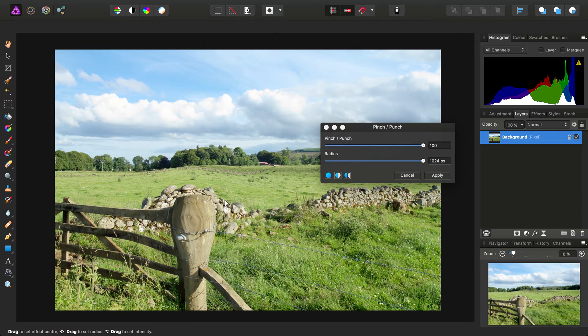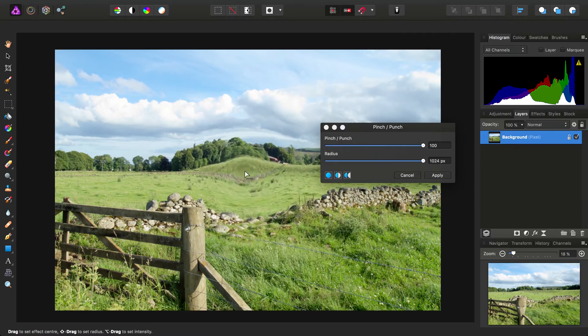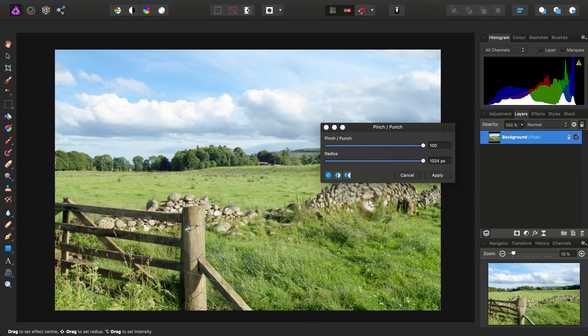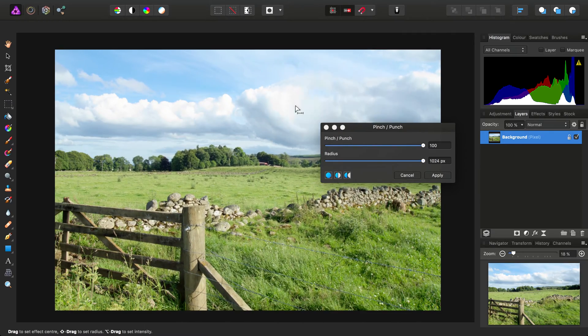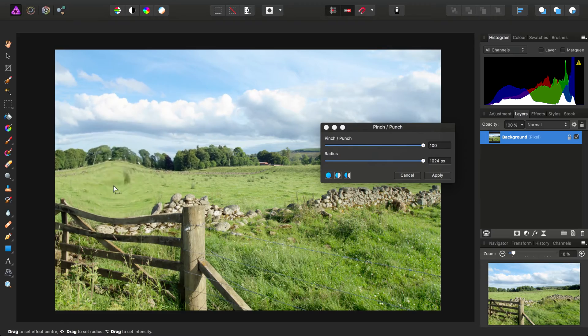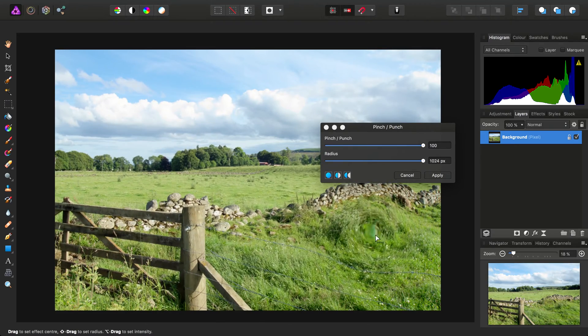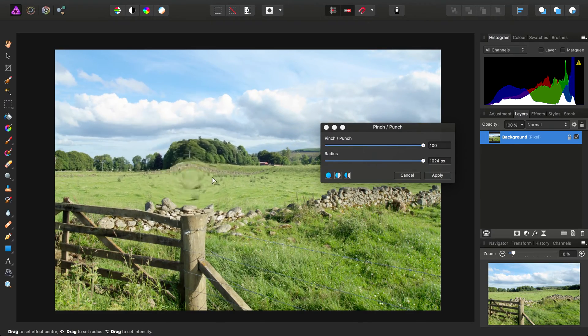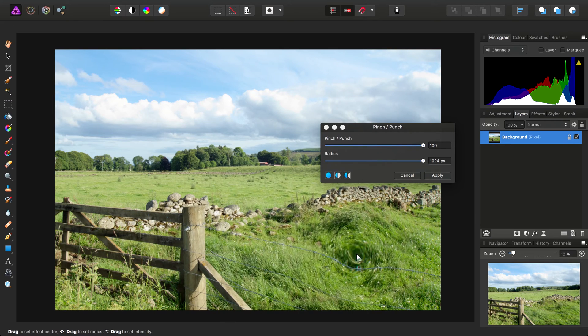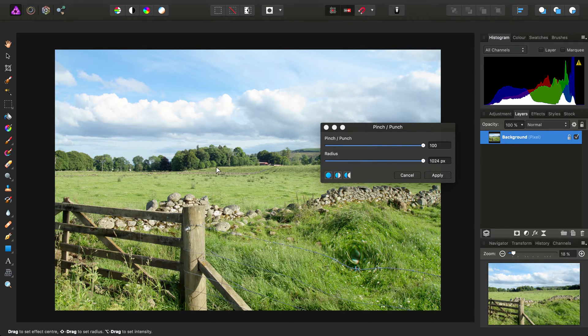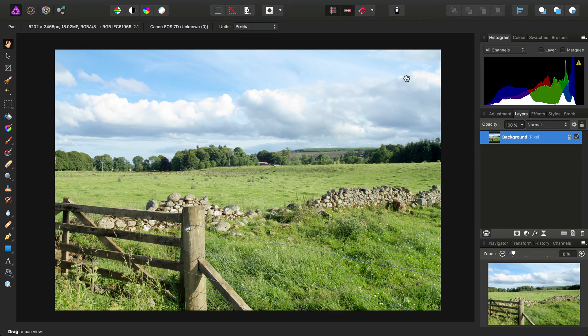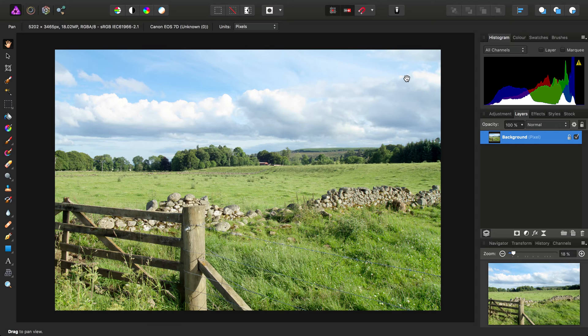That also might be worth bearing in mind if you weren't aware that certain filters, particularly the distortions, actually allow you to change the area of the image that's affected just by clicking and dragging on the canvas. If you have any questions or queries, please do go and ask on the Affinity forums, and don't forget to check out the other video tutorials. Thank you for watching.